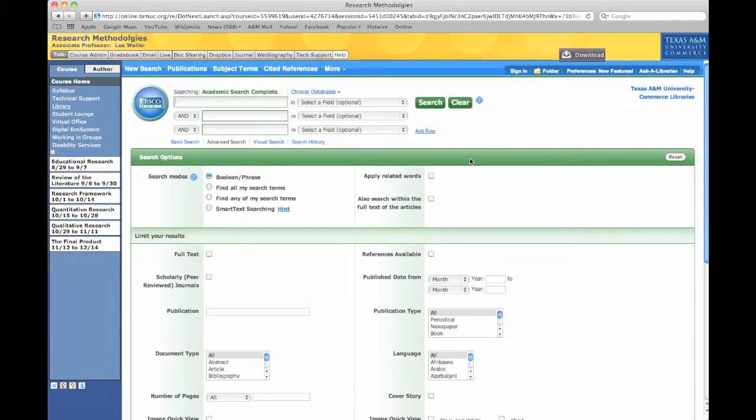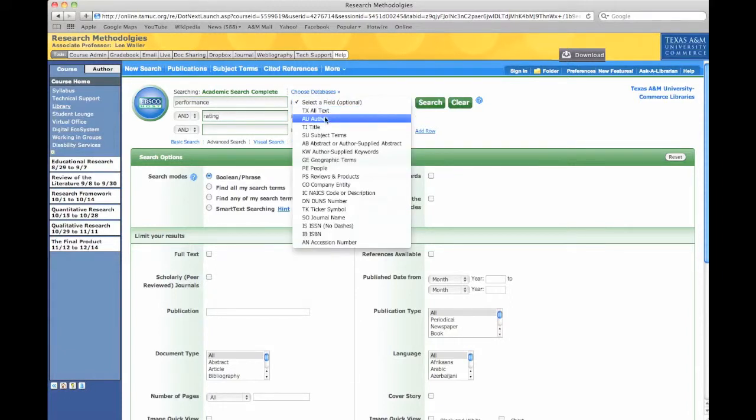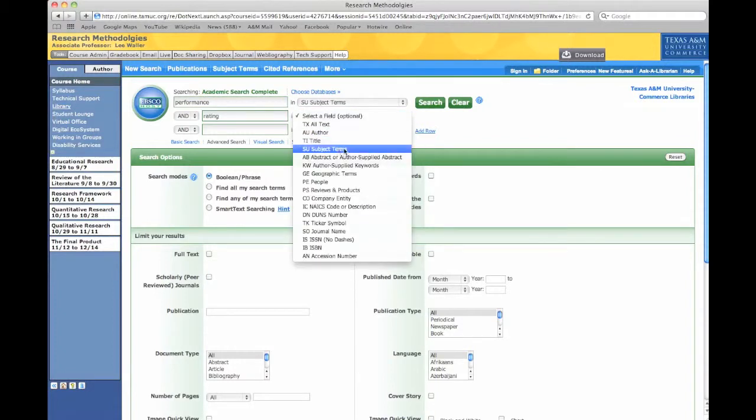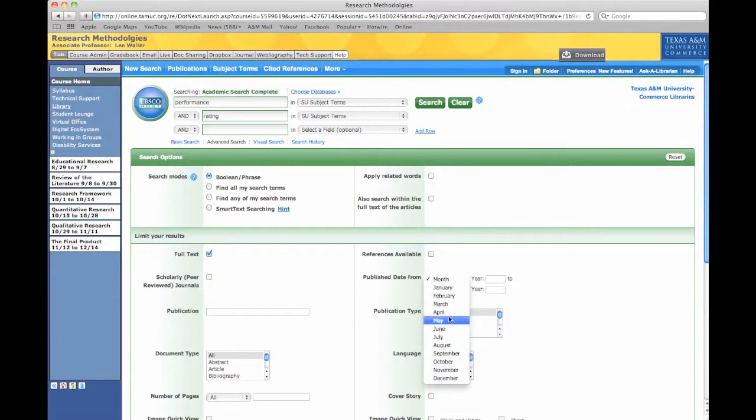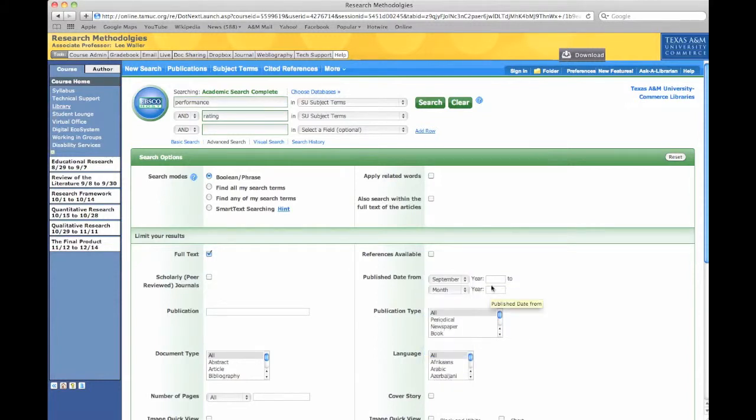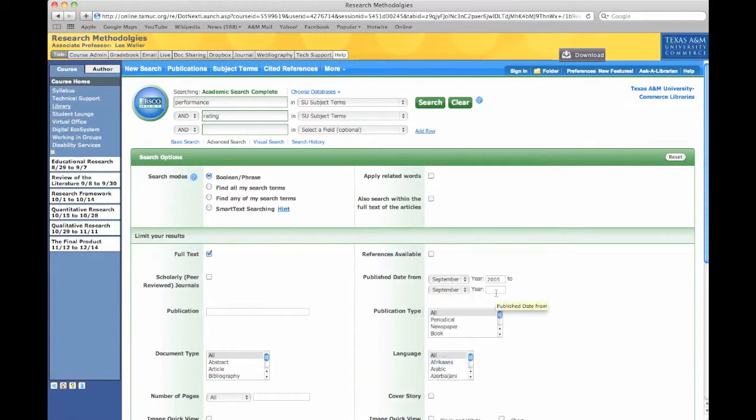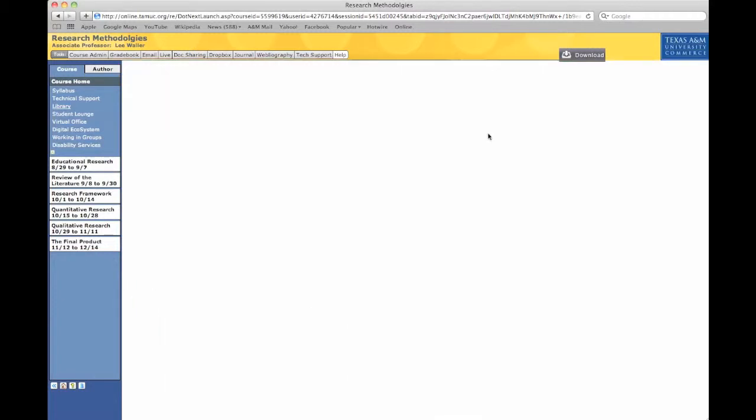Now, I'm going to do something called Performance, and since we're looking at district performance rating, I'm going to look at just those as subject terms. And we'll go down here, we want full text, scholarly, peer-reviewed. We want those things to be fairly new, from September 2005 to maybe September 2011. We'll look at that. Now, let's let it conduct the search. We'll click on Search up there, and we'll see what comes up.